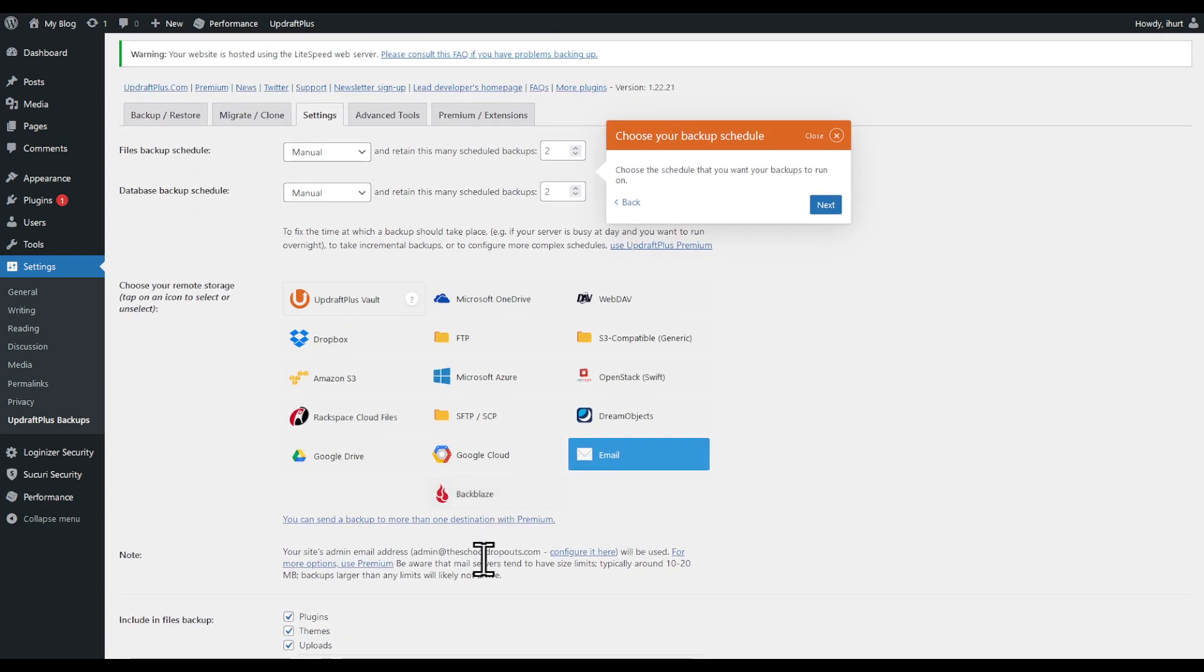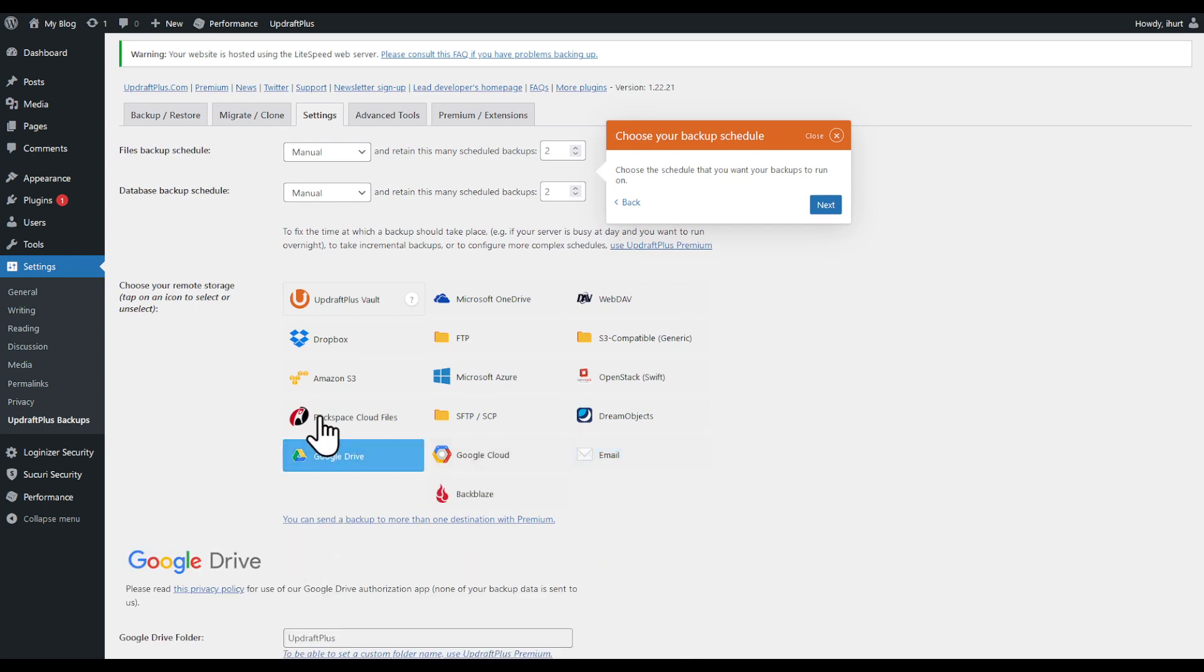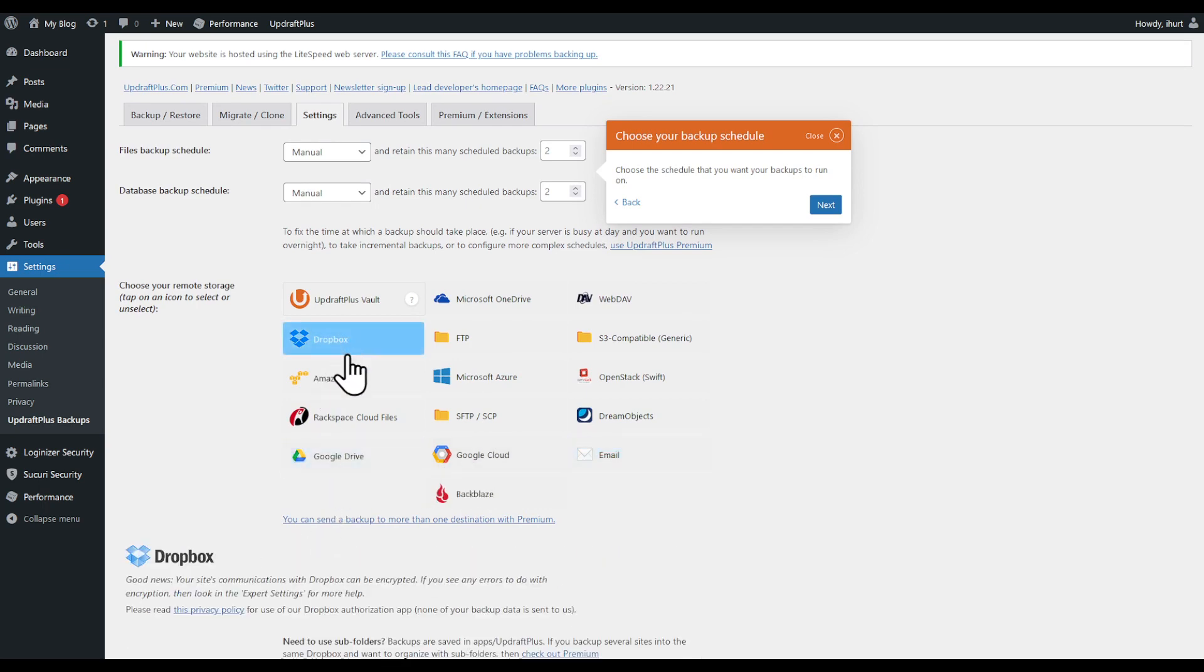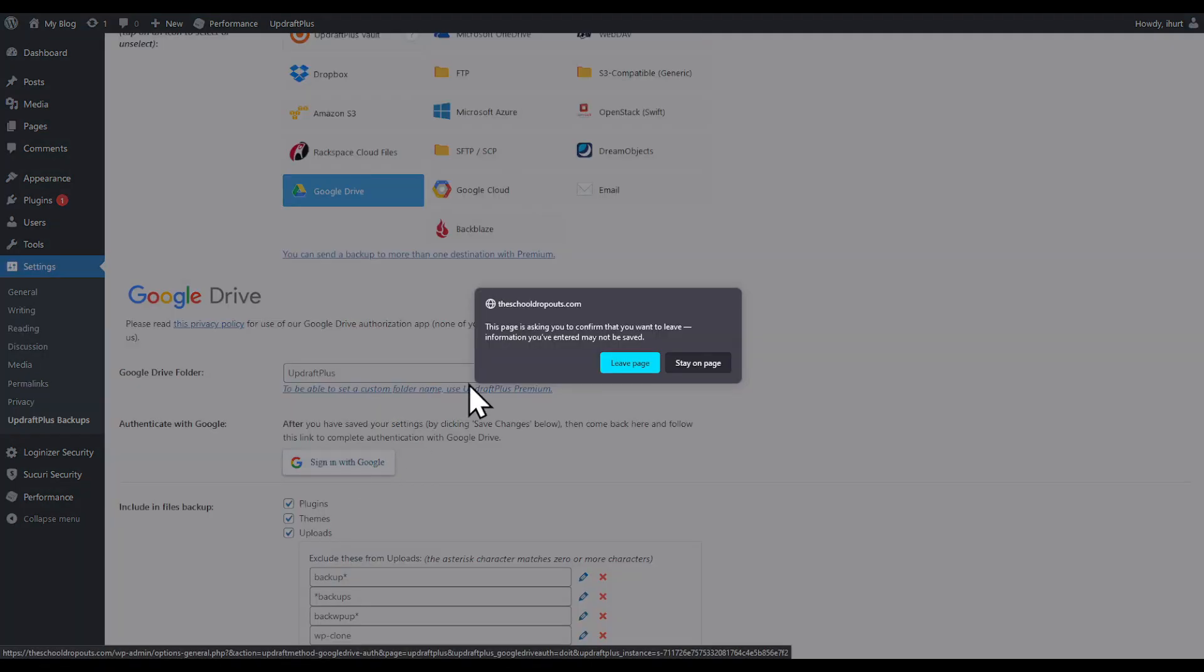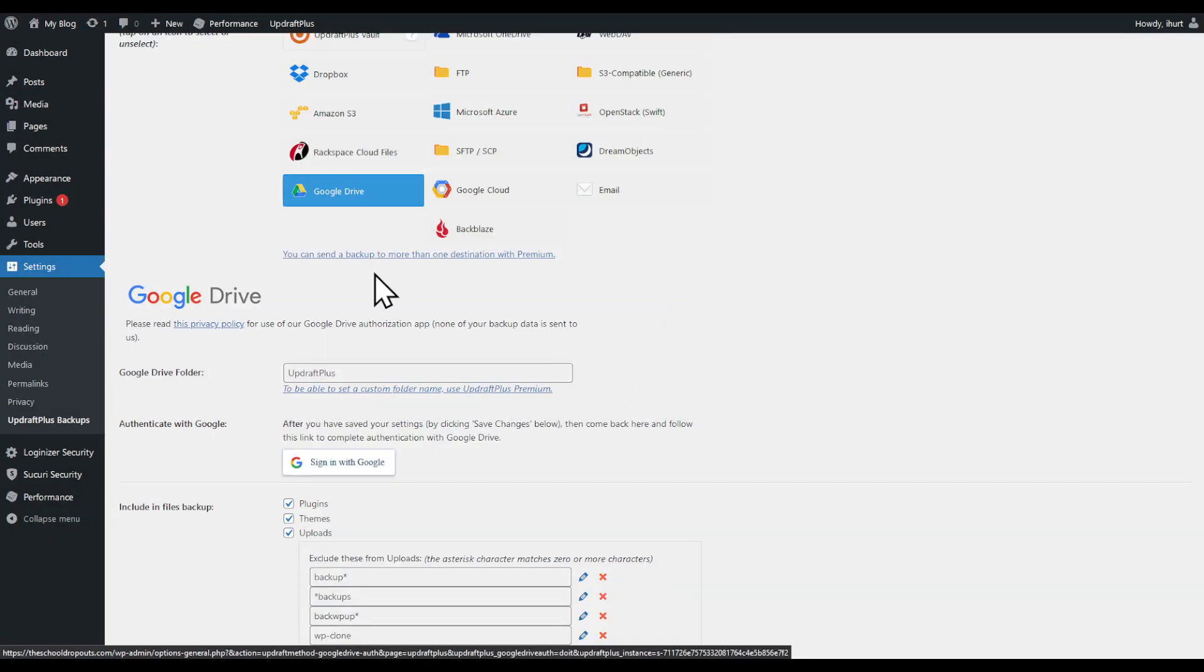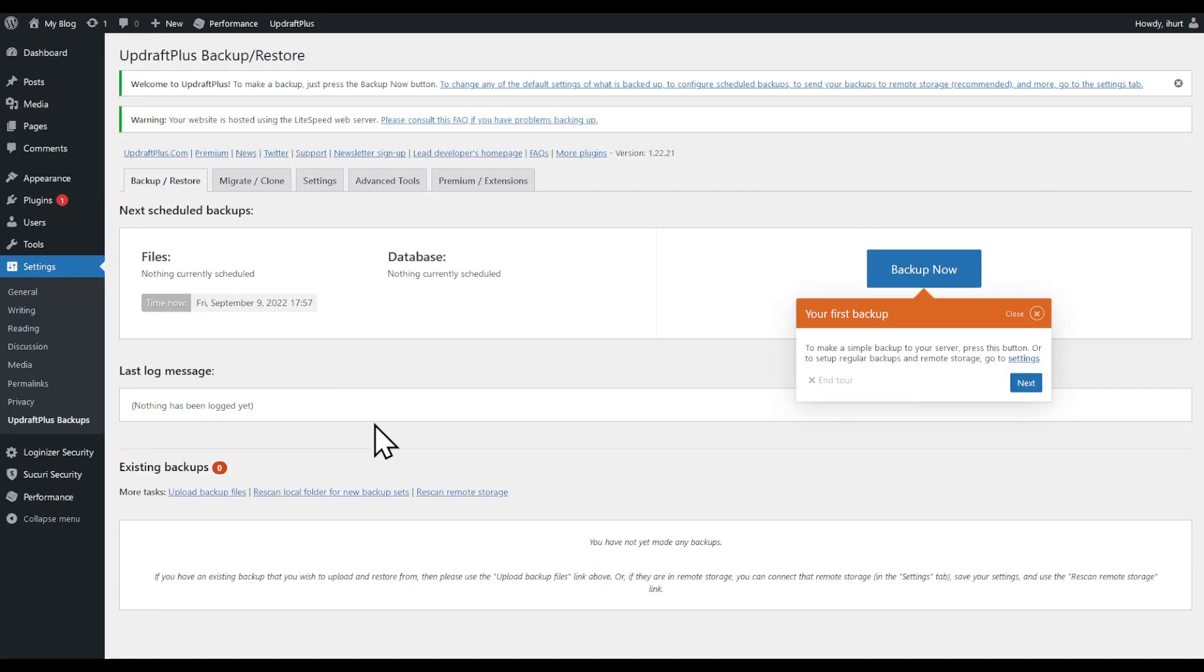Google Cloud—I suggest just using either Google Drive or Dropbox. Click on Google Drive and then click 'Sign in with Google.' Leave this page and sign in with your Google account.